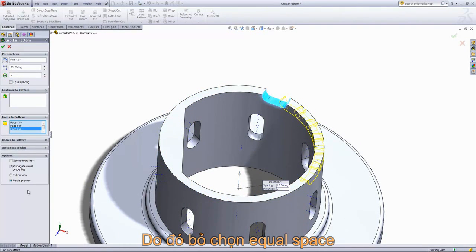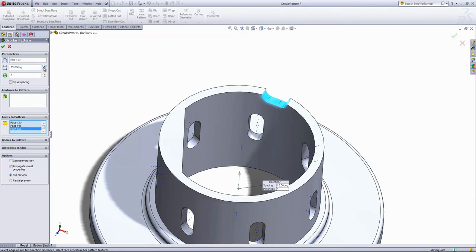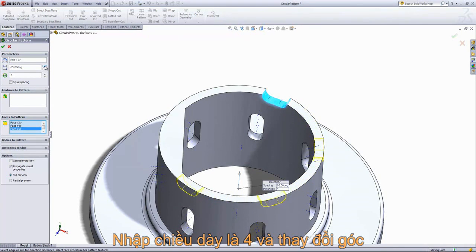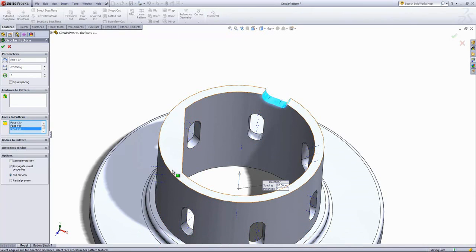But in this case, the geometry has to be the same along this border for this pattern to function. So if I turn off the equal spacing and go into the full preview and choose four instances, we can increase the angle until it actually completes. But if I push this into the area that has larger thickness, it's going to fail.